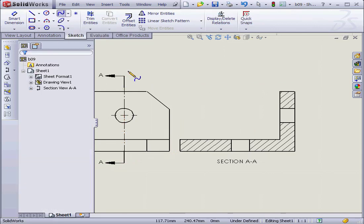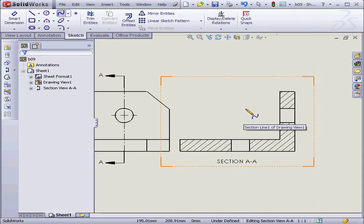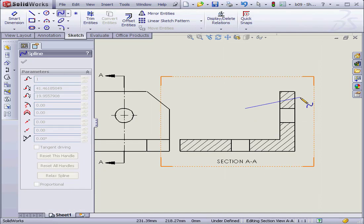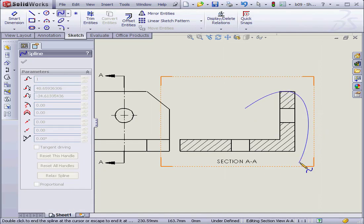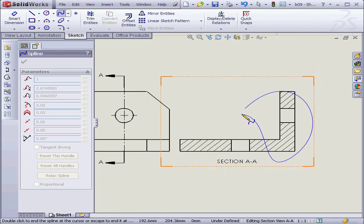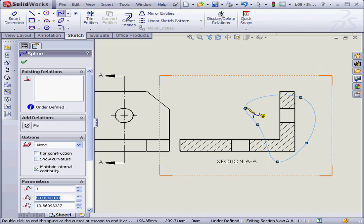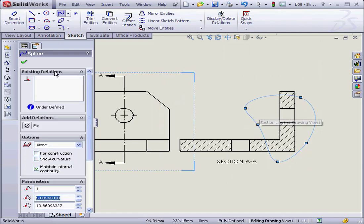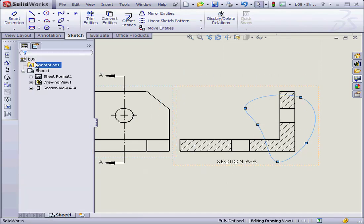Now I'll select the Spline tool and create an outline. OK, something like this. Let's click OK.